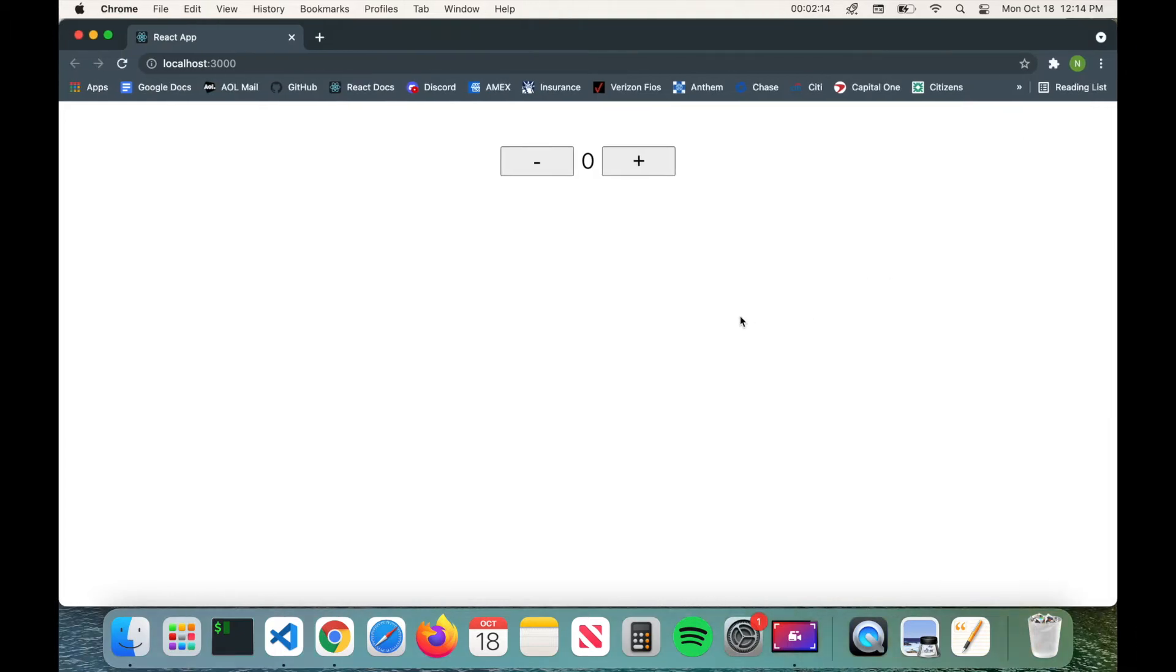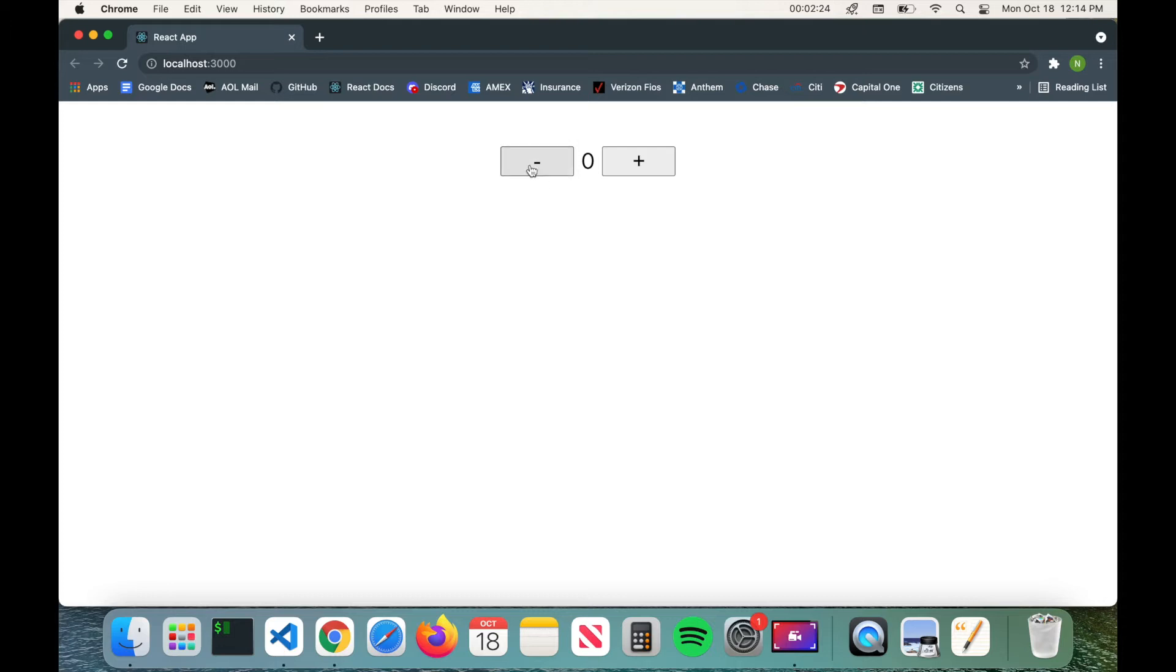So what I want to do real quick is just show you the application that I'm deploying. So this is a React app that was built via npx create-react-app and it's just a simple counter application with two buttons and the actual count in the middle. If you hit the plus button it just increases the count and then if you hit the minus button it decreases the count.